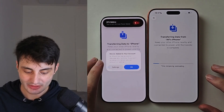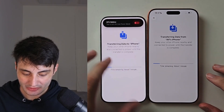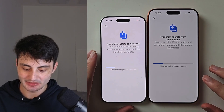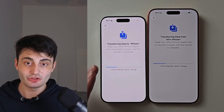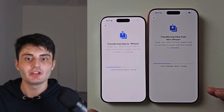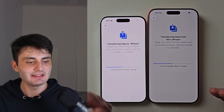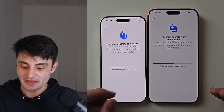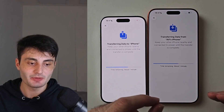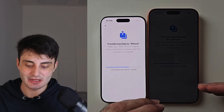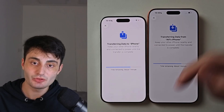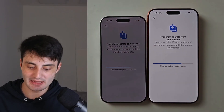Once everything is done, you can see that the data transfer is taking place. Once it's finished, everything will be moved over, but keep in mind you may need to sign in to some accounts again. If it didn't prompt you for eSIM setup, or you need help setting up eSIM on your new iPhone, there will be a tutorial on that in the description.